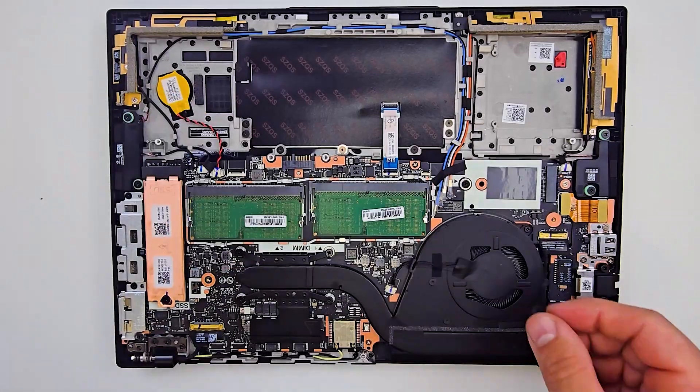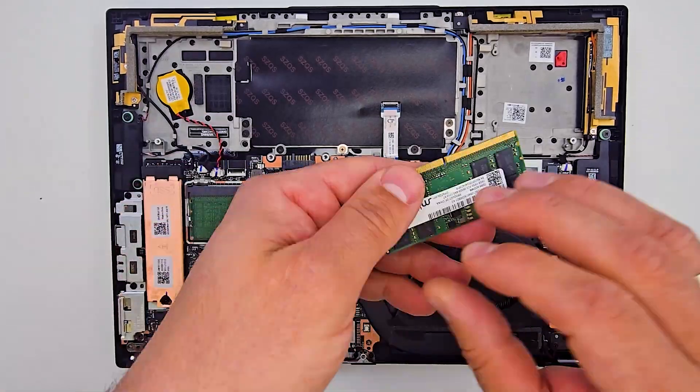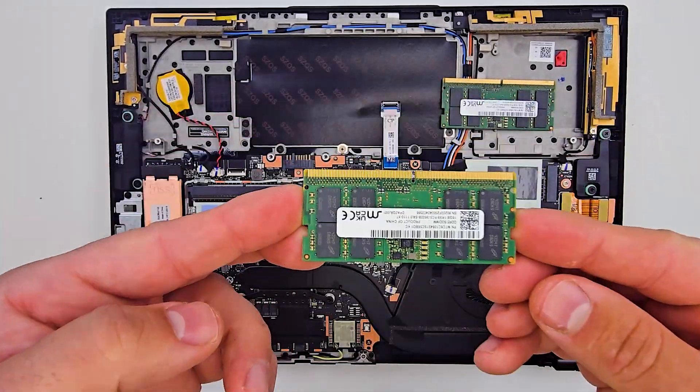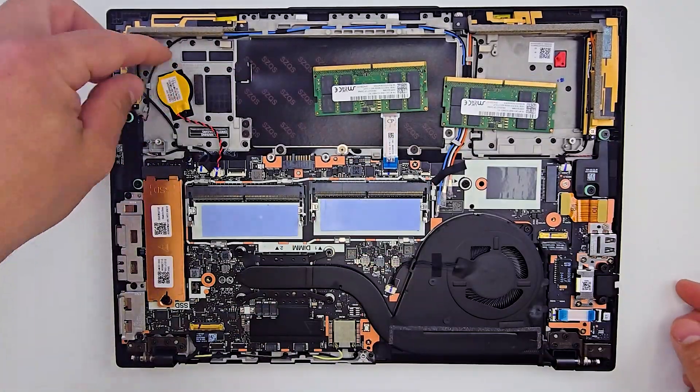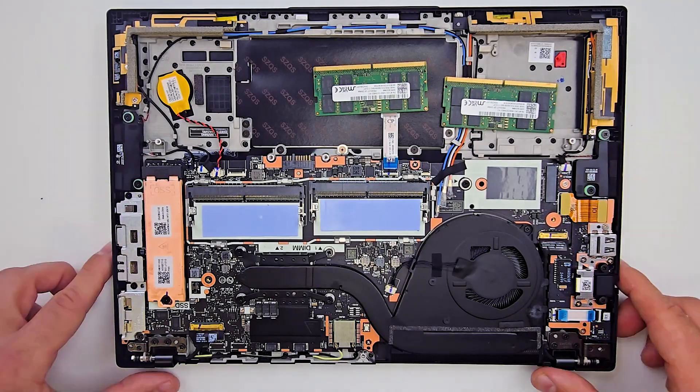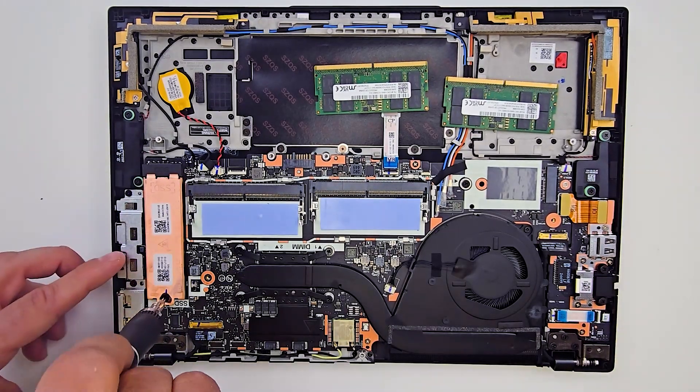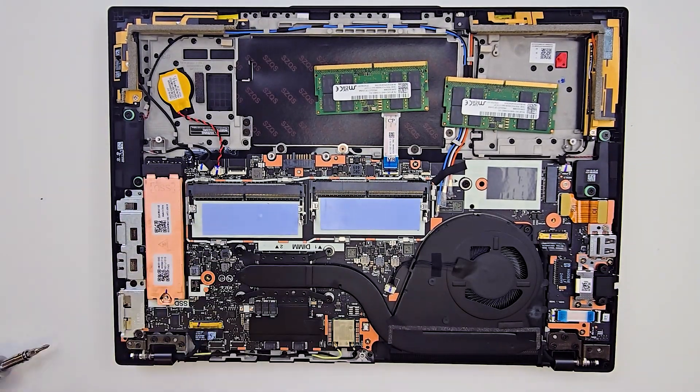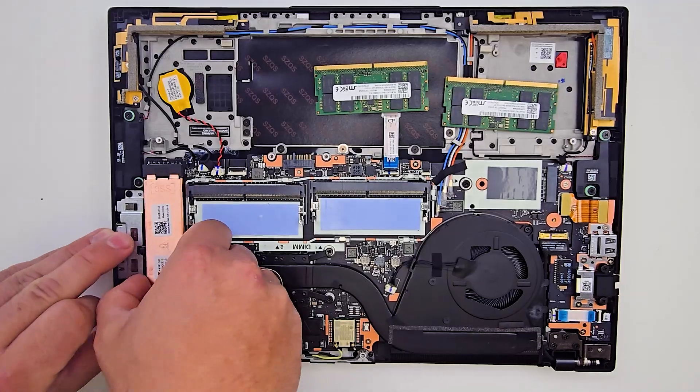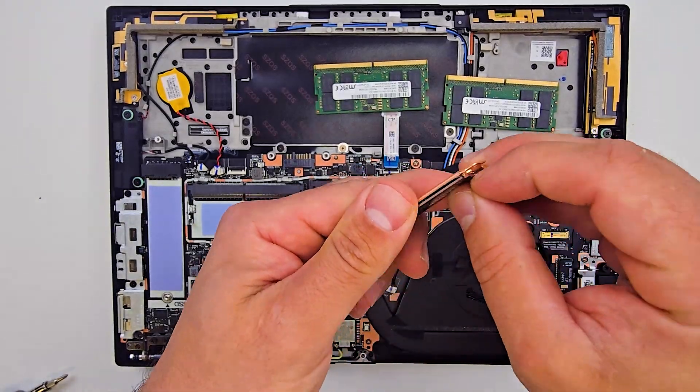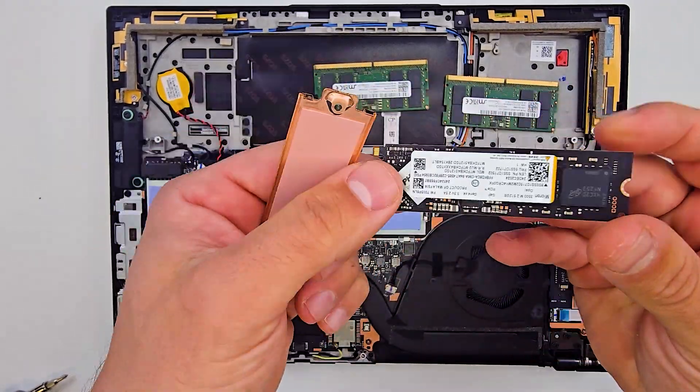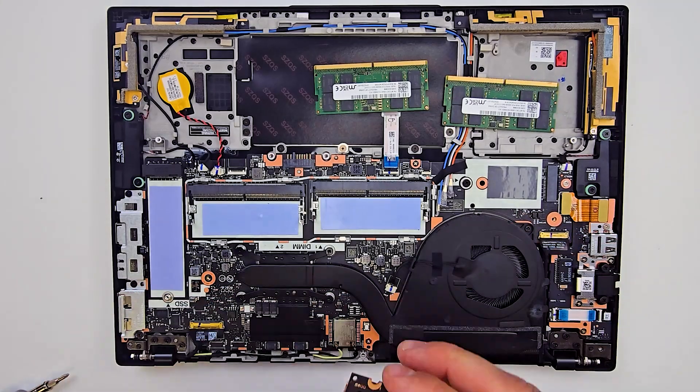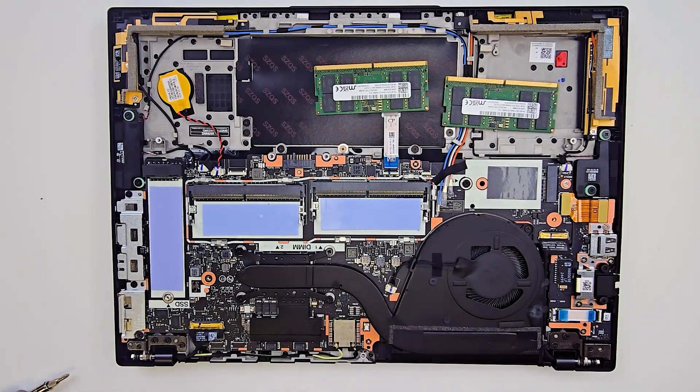Inside we have 32GB of DDR5 RAM, 2 slots, and a fast 512GB NVMe SSD. It's great to see that Lenovo avoided soldered memory. Upgrades are possible and that is a big, big plus.